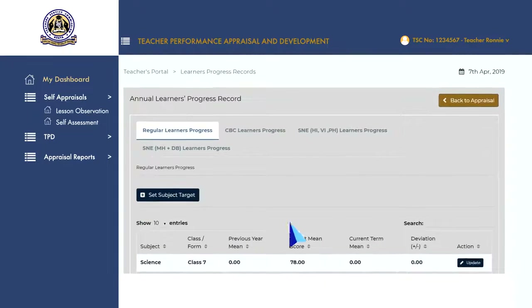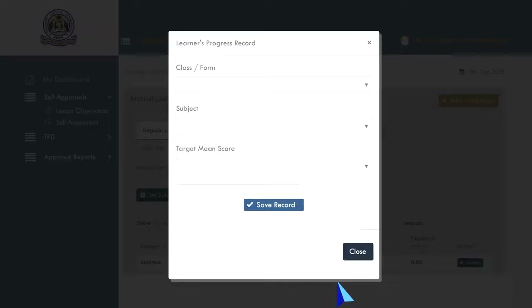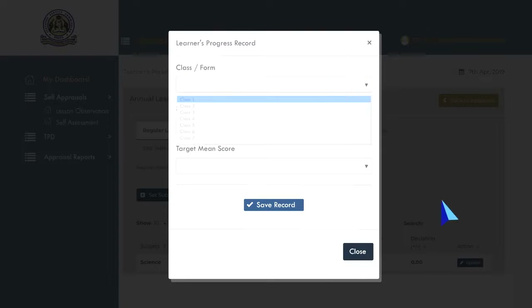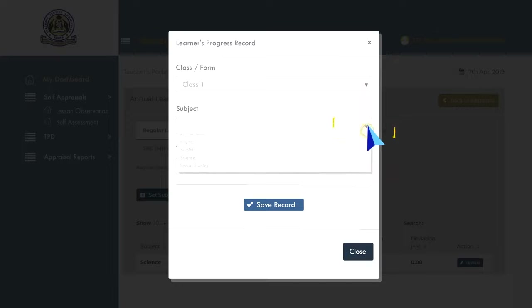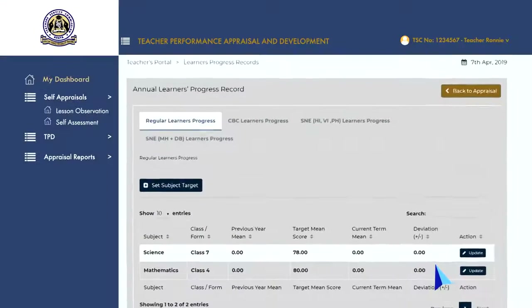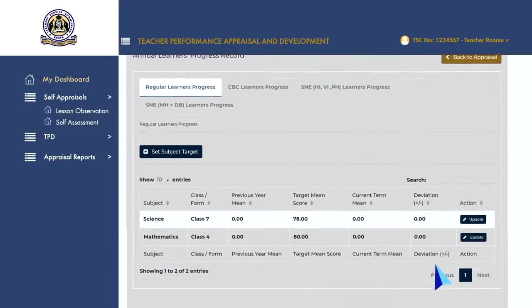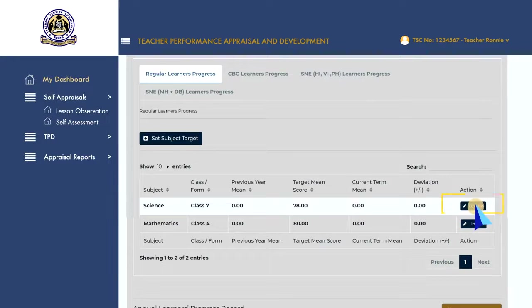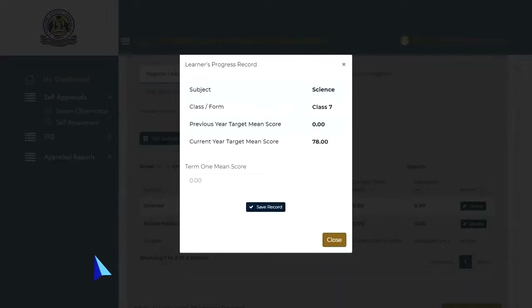Select 'Set Subject Target' to open a pop-up dialog to add a learner's progress record. Select the class, subject and the target mean score, then click the 'Save Record' button to add the records. To edit a learner's progress record, click on the 'Update' button and a pop-up will open to enable you to edit any record throughout the term. Click on the 'Save Record' button to finish.